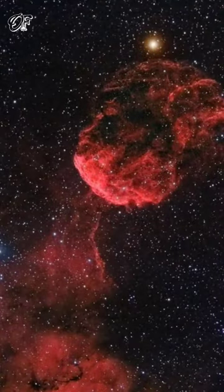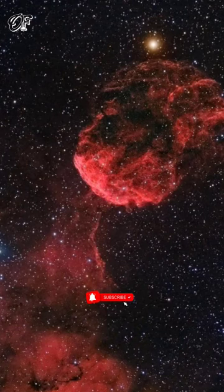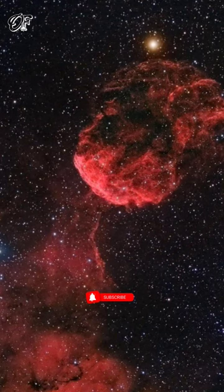NASA's Solar Dynamics Observatory, SDO, captures the Jellyfish Nebula, IC443, a supernova remnant located in the constellation Gemini.